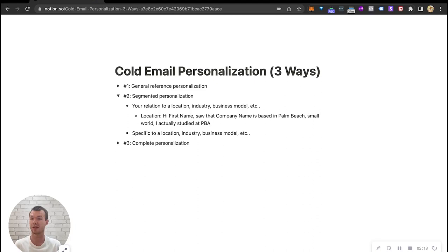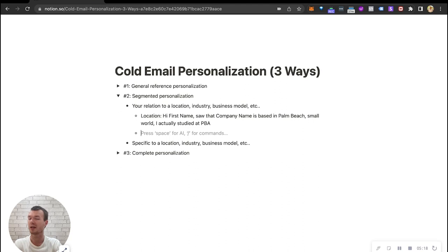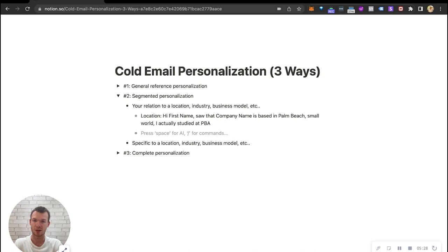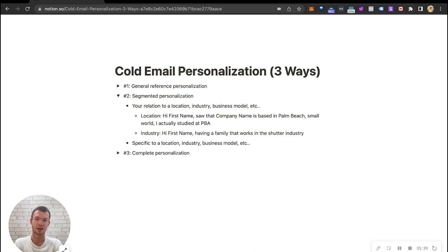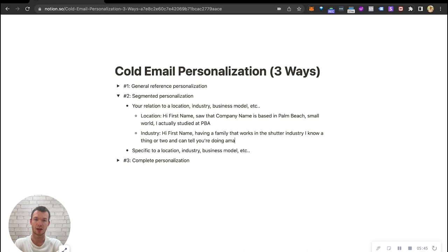Now it could be based on your relation to an industry. I'll give an example here. My parents are in the windows and blinds and shutters industry. So you say hi first name, having a family that works in the shutter industry, I know a thing or two and can tell you're doing amazing work at company name. Again, it feels personalized, it adds that connection point, but I don't need to write a different one to everybody. I can write this to everybody in the shutter business.